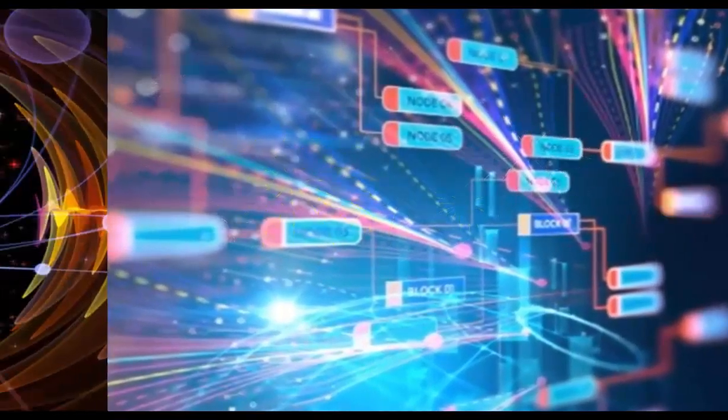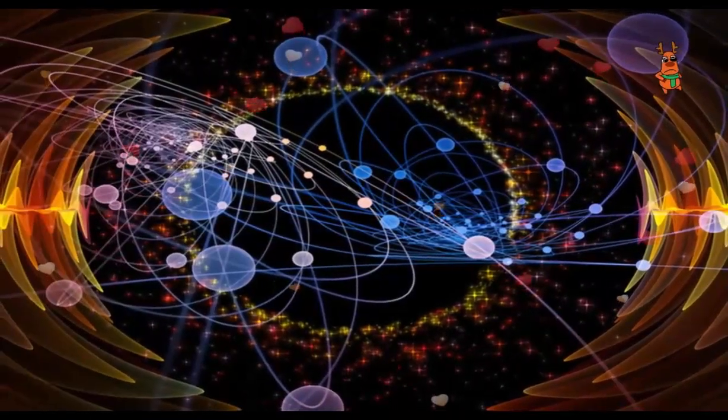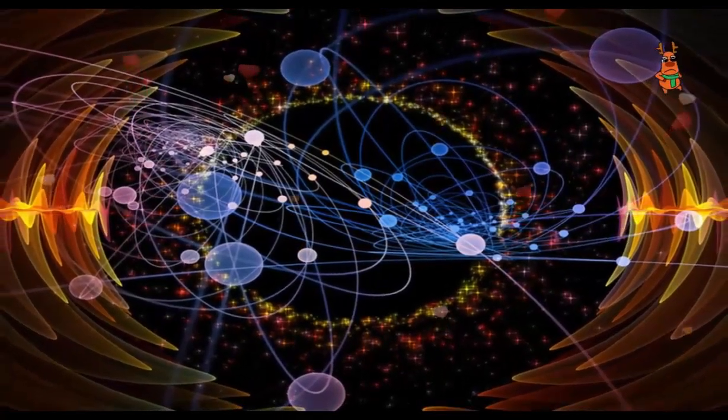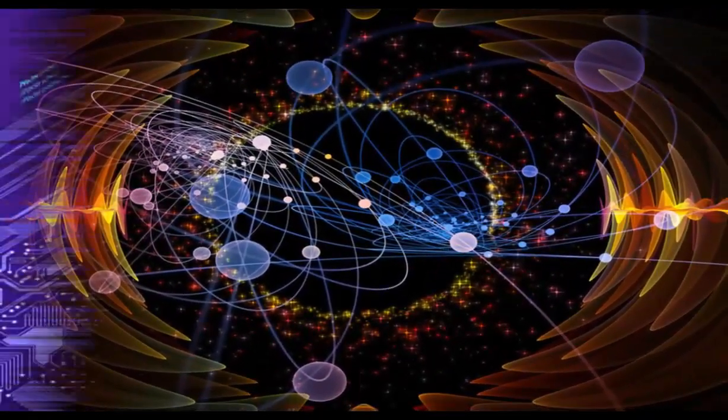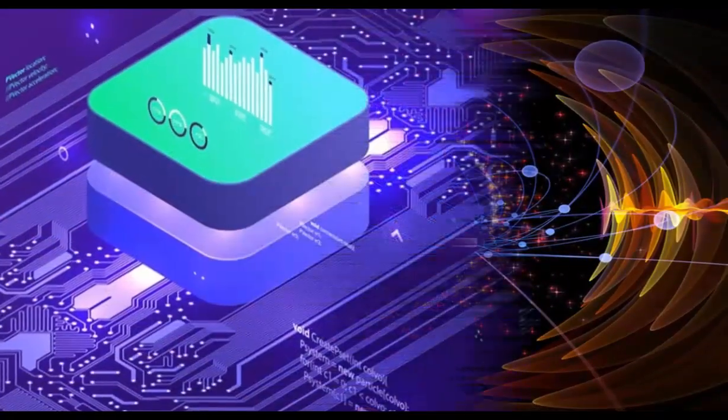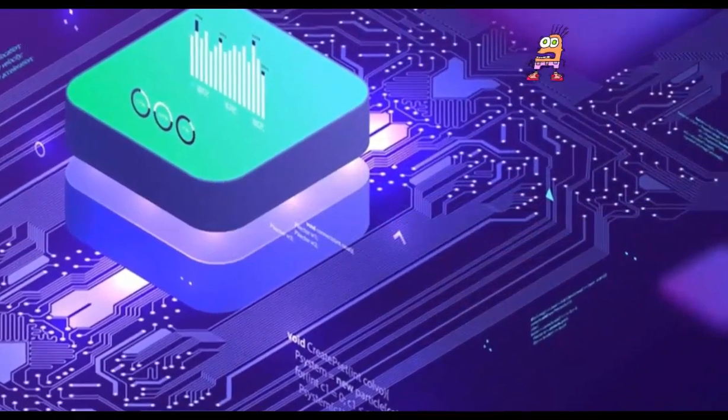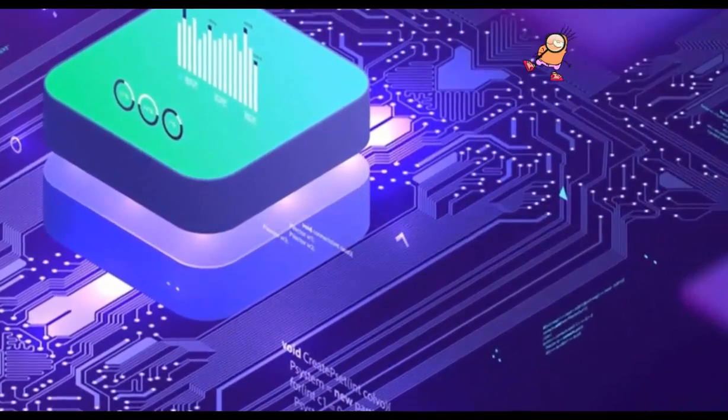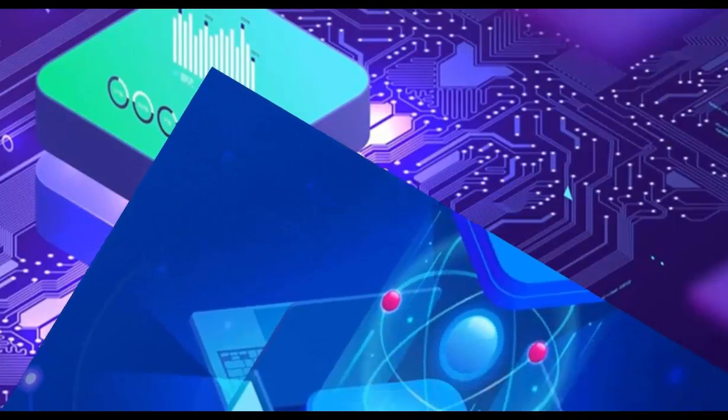In their Nature paper, John Martinis of Google in Mountain View and colleagues described the processor performing a random sampling task where it produces a set of numbers that has a truly random distribution.